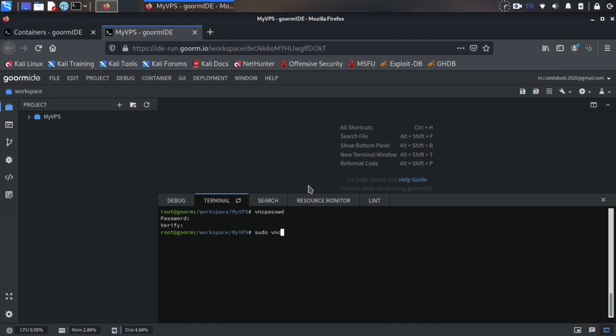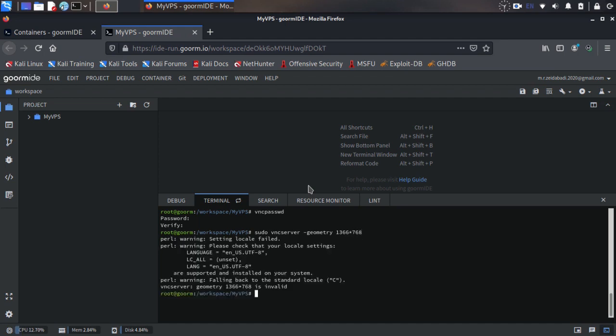Then run a VNC server. Also you can specify your screen resolution from here by adding --geometry and then the resolution, for example 1366x768. Sorry, I made a mistake. I need to add geometry by double dash.